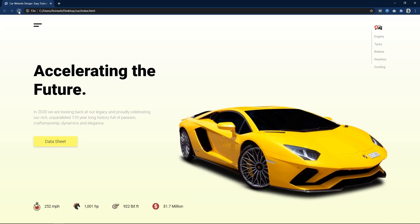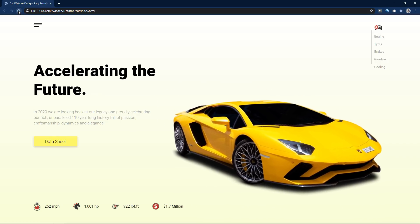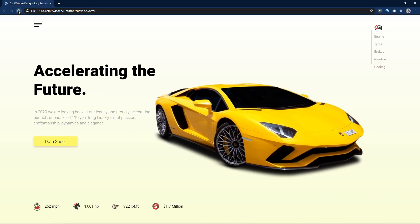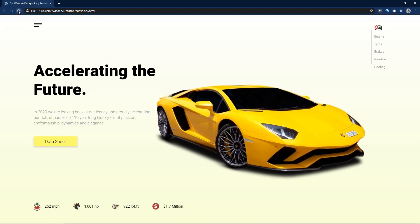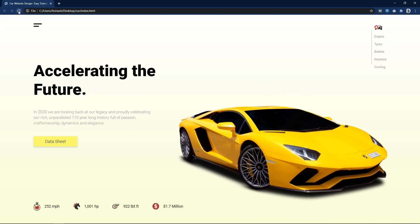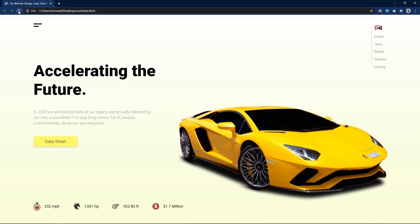So this is how we have created this animated webpage design using HTML and CSS. I hope this video will be helpful for you. If you have any questions you can ask me in the comment section, and please like and share this video and subscribe to my channel EZTutorials. Thank you so much for watching.